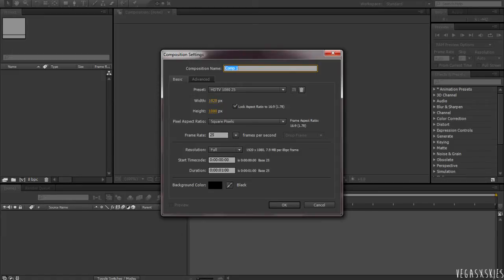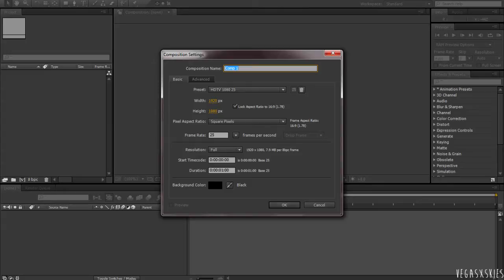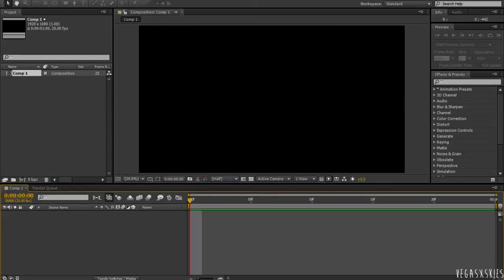We're going to be doing 1920 by 1080, with a frame rate of 25 and a duration of one second because this is only an effect, I don't really need it any longer. So, I'm going to hit OK.